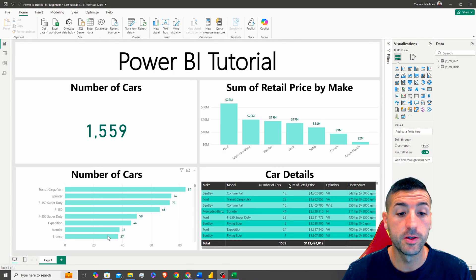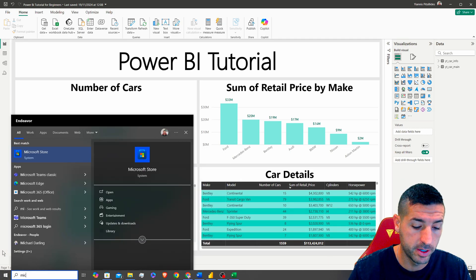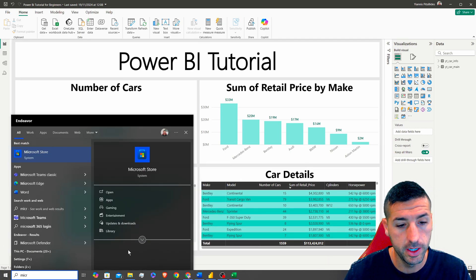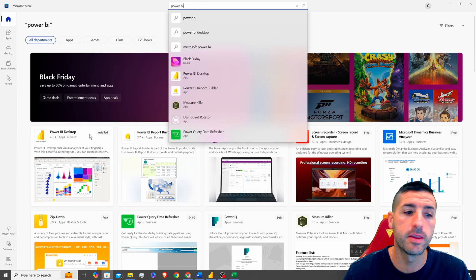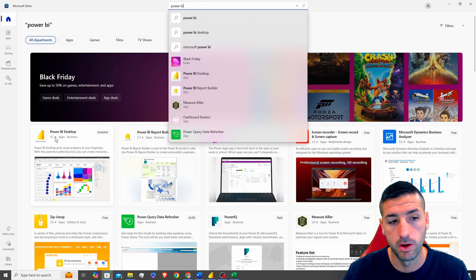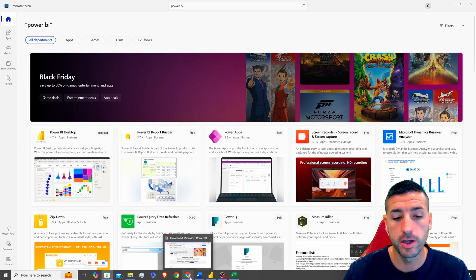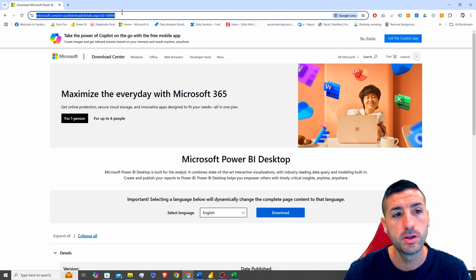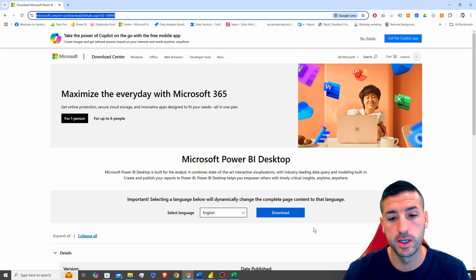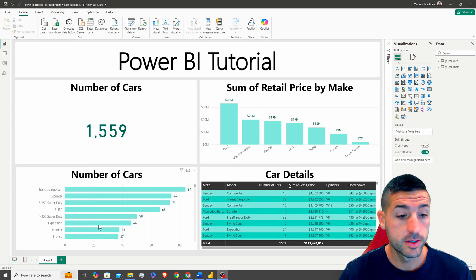To download Power BI, head over to the Microsoft Store and search for Power BI. The app you want to download is Power BI Desktop. You can also download it from their website — I'll have the link in the video description. Click download and you'll have Power BI Desktop on your PC.